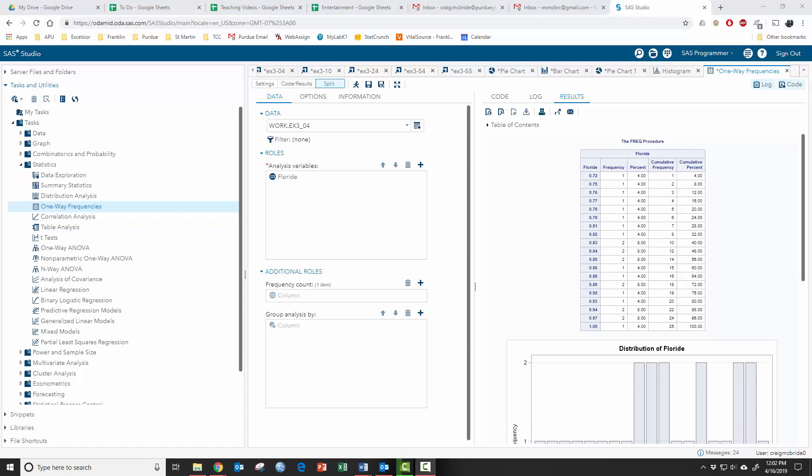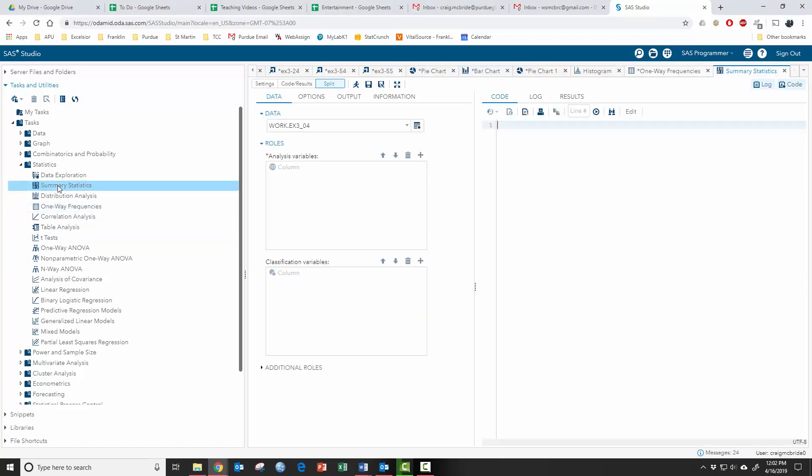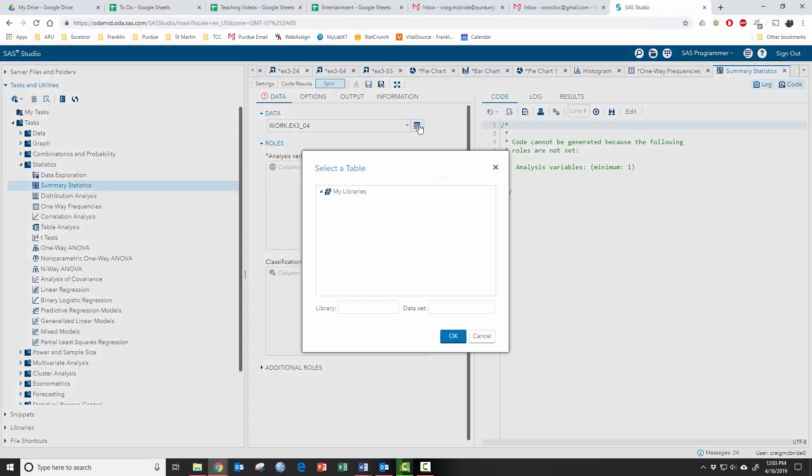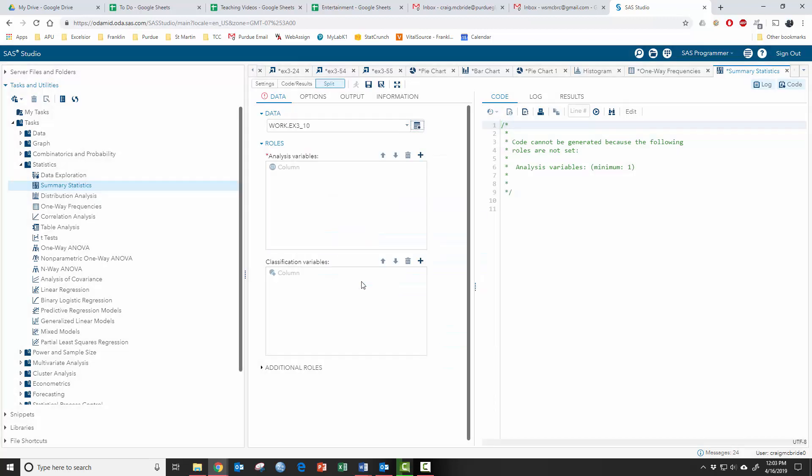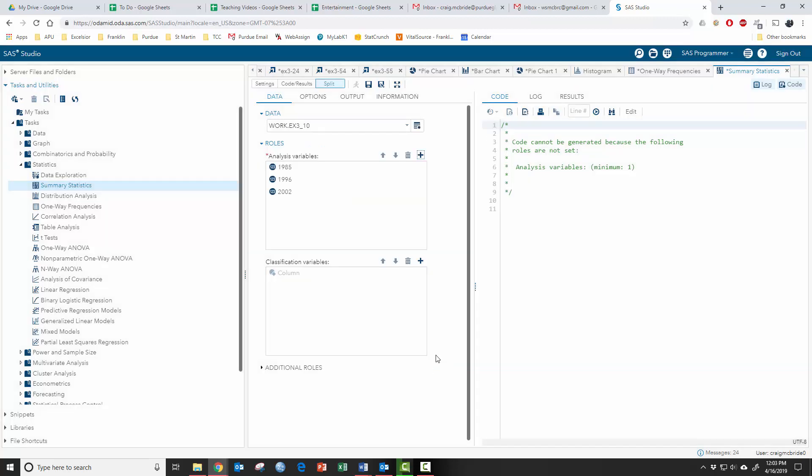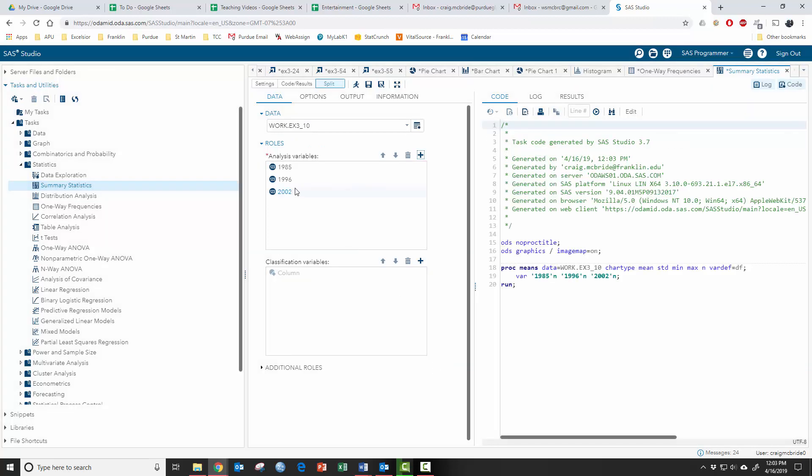Next we can look at simple summary statistics for all the other kind of basic things that we're going to do with stuff. Again, choose whatever data you need. The nice thing here is it says analysis variables. You can add more than one variable here. So let's do this data set because it's got three good variables we can use.